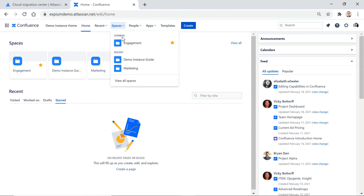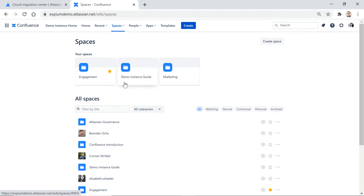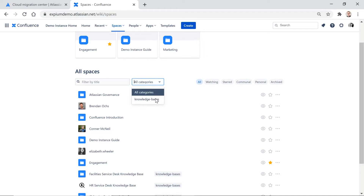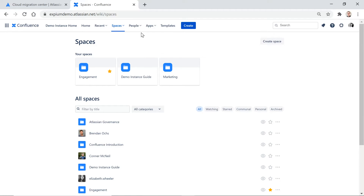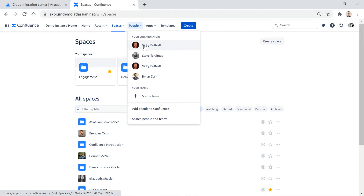Your space drop-down is very straightforward. You'll see recently worked on or visited spaces. And when you go to view all spaces, this is a very different UI that allows you to filter your spaces by title or category and some other filter options. The people drop-down is new in Confluence Cloud. This allows you to see users you're collaborating with, and it also allows you to start a team. The benefit of starting a team is you can @mention a team in a comment or somewhere in a page, whereas in the past you might need to @mention a couple different users individually.